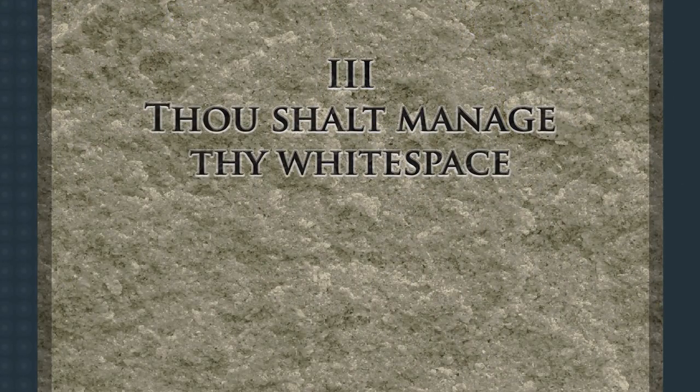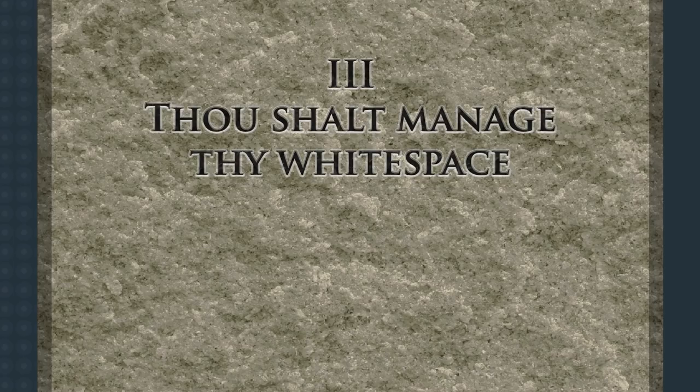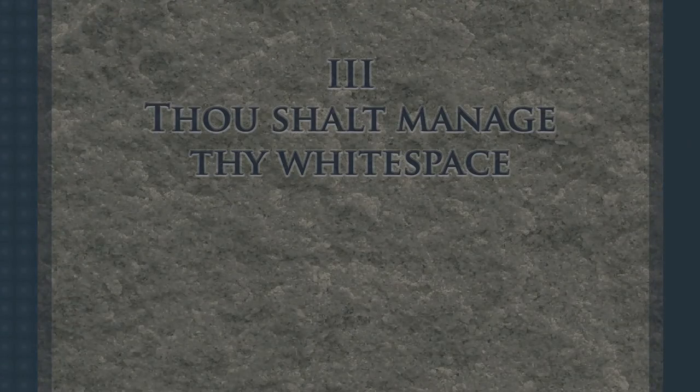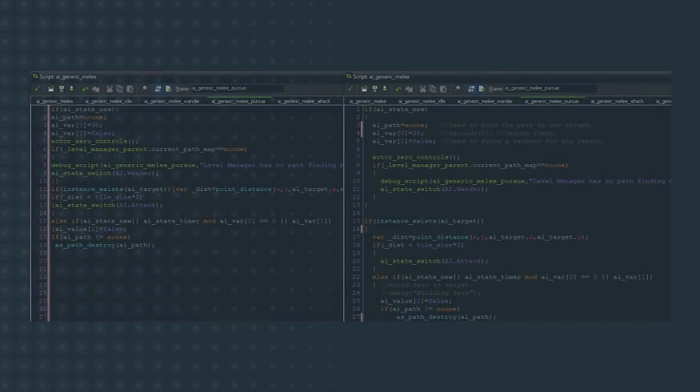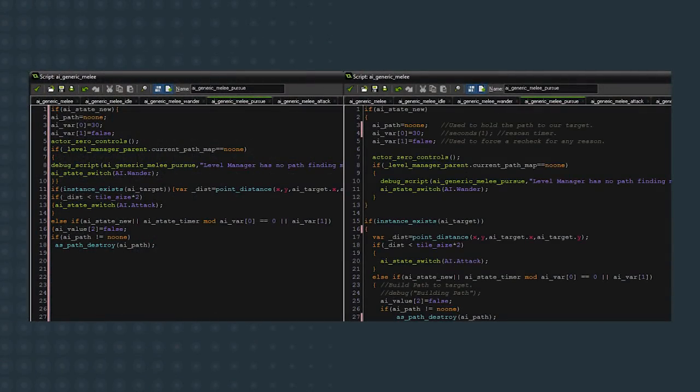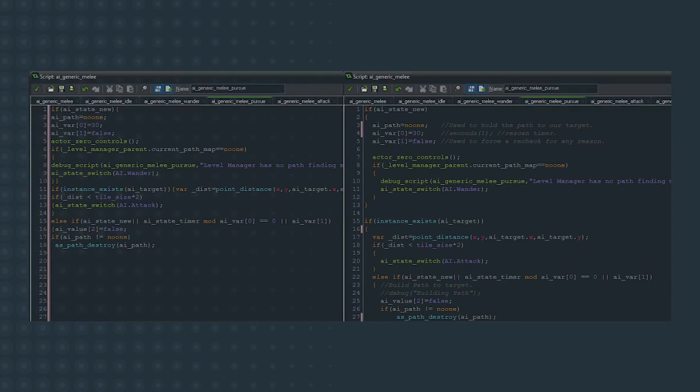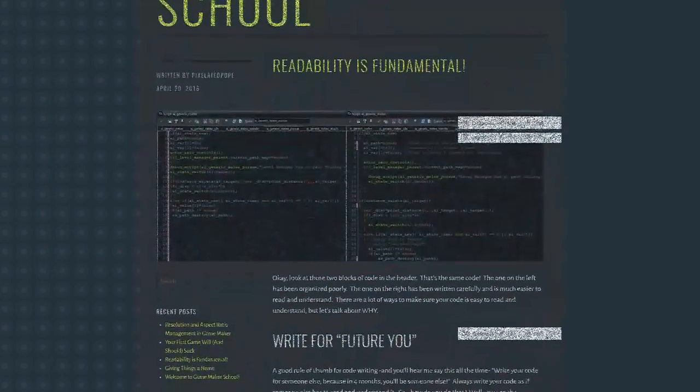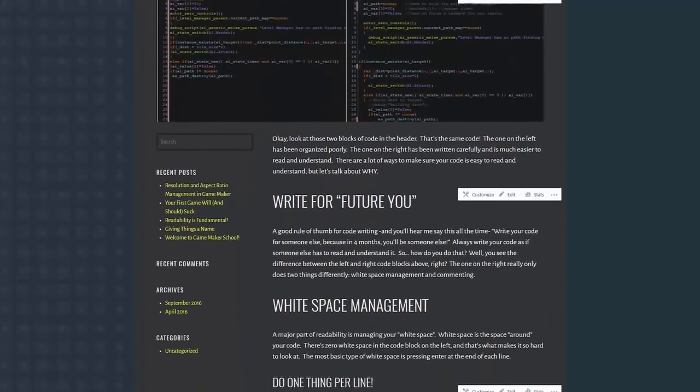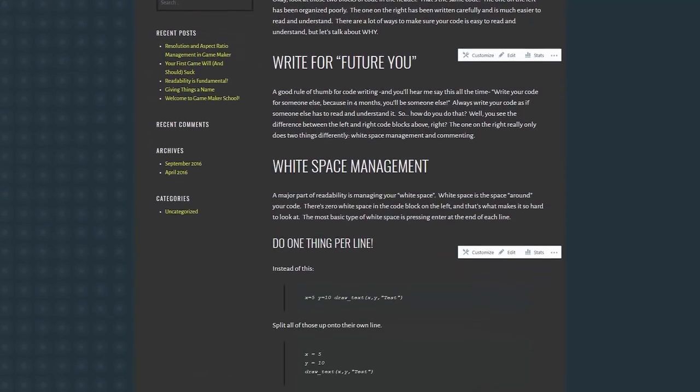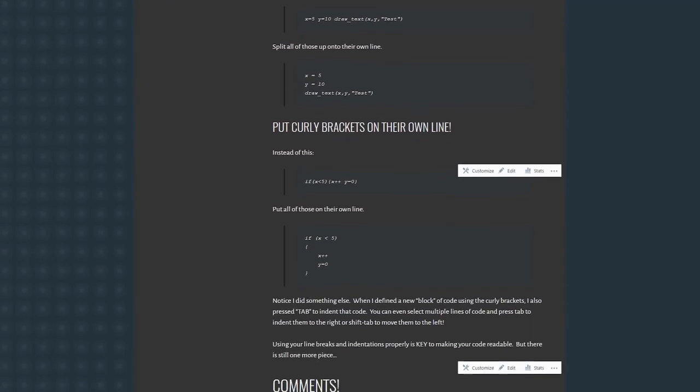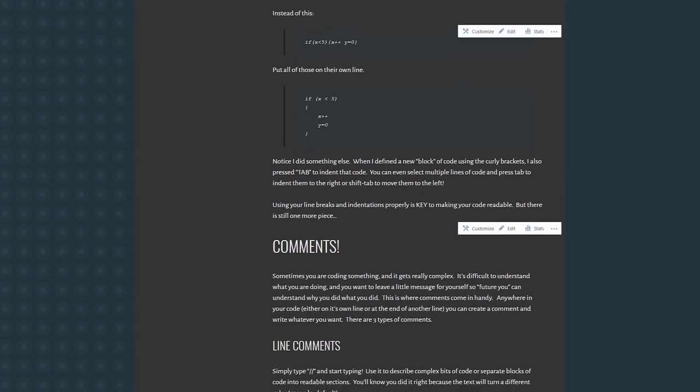Thou shalt manage thy whitespace. Whitespace is what we call the area around your code. The indentations of code inside of brackets, line breaks between different blocks of code, etc. Managing your whitespace makes your code more readable, and making your code more easy to read is going to save you a lot of headaches in the future when maintaining it. I don't care what coding style you choose, if you put open curly brackets on the same line as the if statement or on the line below, just pick a style and stick with it. I go a bit more in-depth with this in a post on my abandoned blog, which I've linked in the description below.